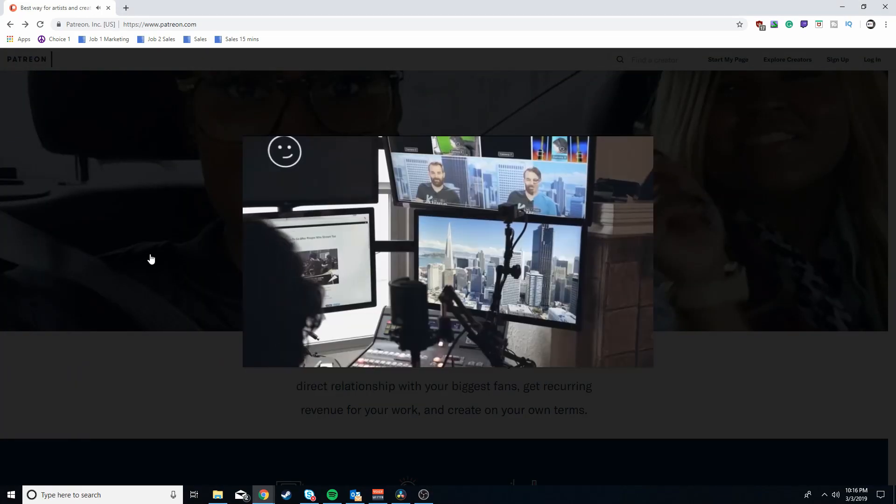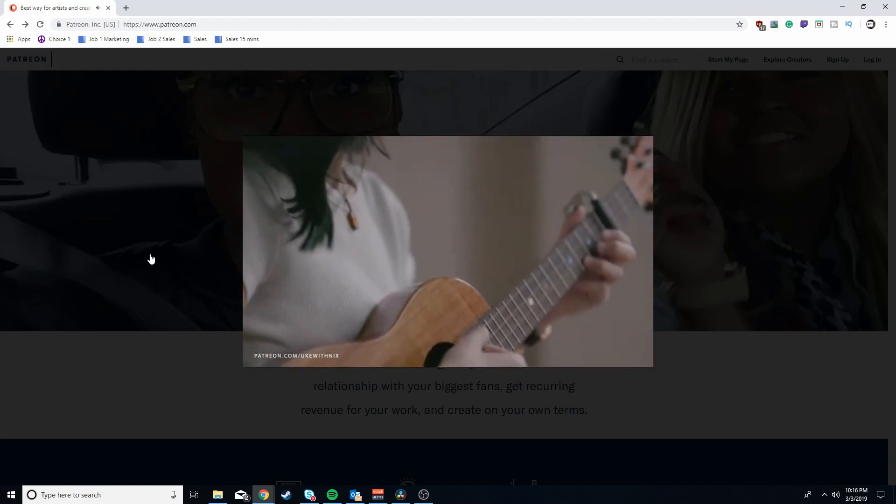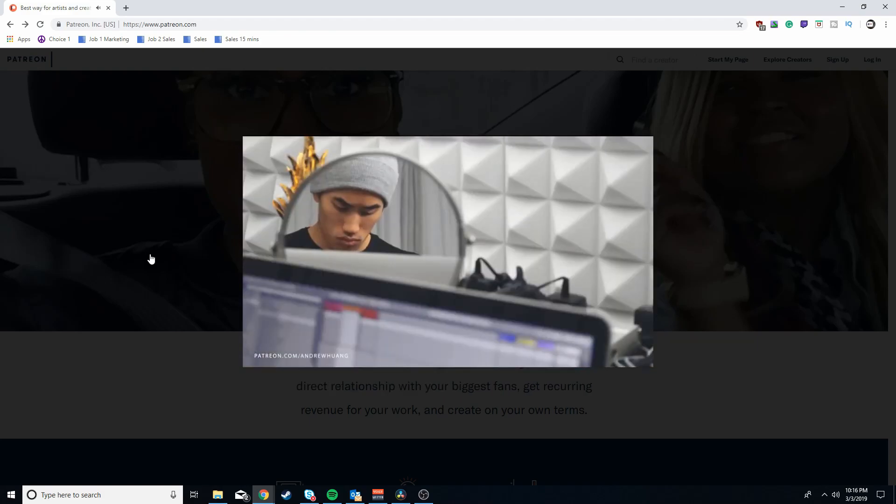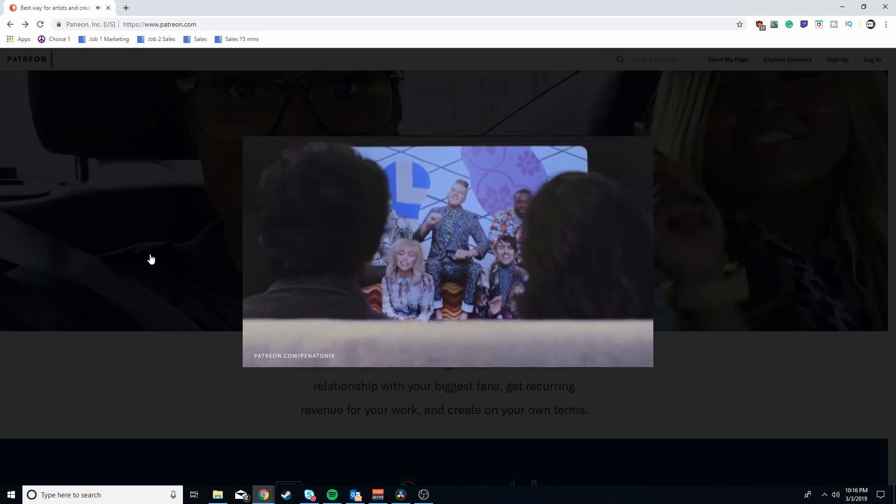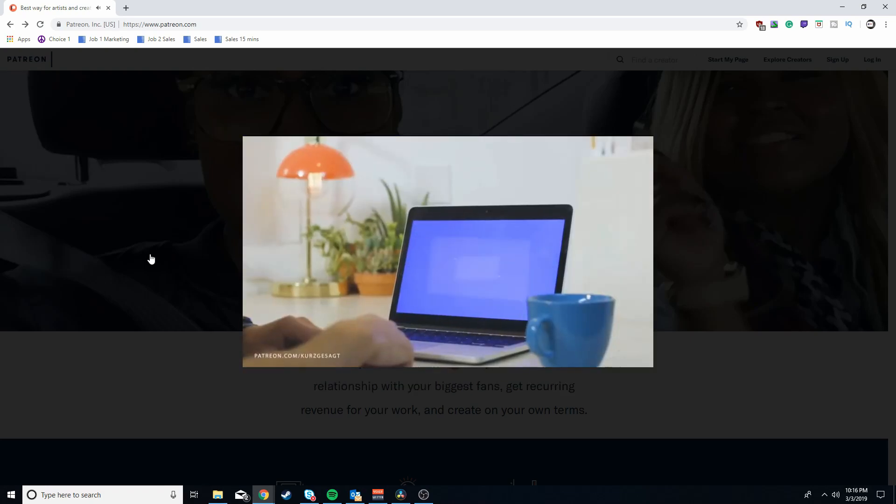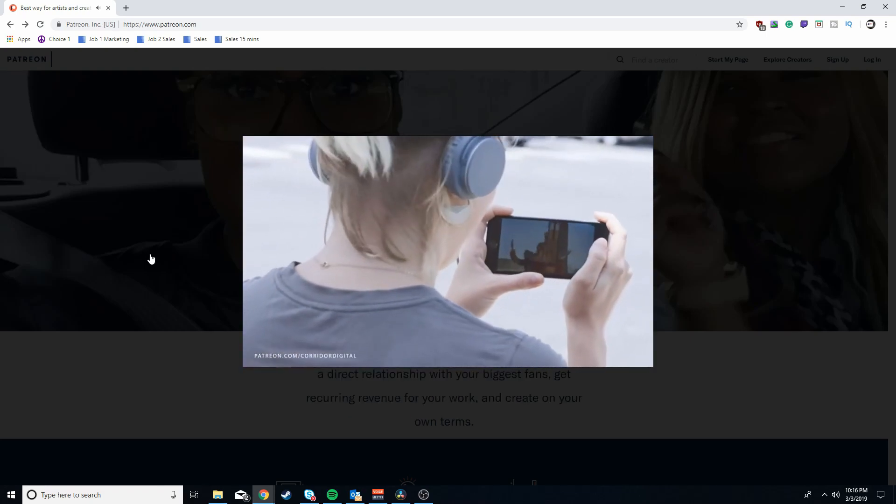Patreon exists because when creators are paid they can create more amazing things. Things that inspire us, teach us, challenge us, things that make us laugh.